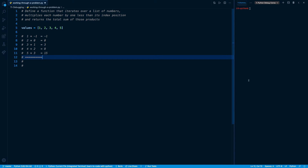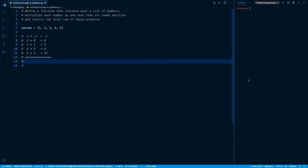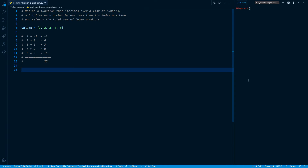I want to return the total sum of those products — the sum of all the values on the right side. Adding them manually: negative one plus zero is negative one, plus three is two, plus eight is ten, plus fifteen gives us a final return value of 25. So now I have my basic logic planned out, I have a sense of what I want this function to return, and I'm good to start writing it.